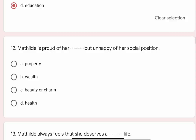Question 12: Mathilde is proud of her blank but unhappy of her social position. Options are A. Property, B. Wealth, C. Beauty or charm. Correct option is C. Beauty or charm.